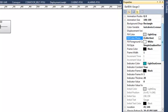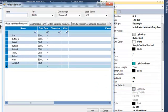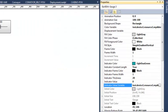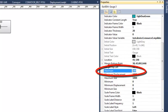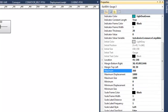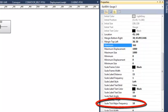Now I also have to set the indicator value variable, so my gauge will rotate depending on the value of my slider. I have to change the maximum to match the same value as my slider — 360. I will also change the scale tick frequency, putting it to 50.